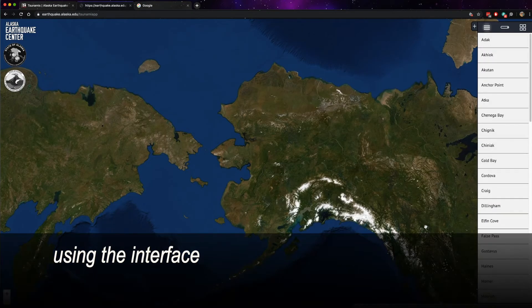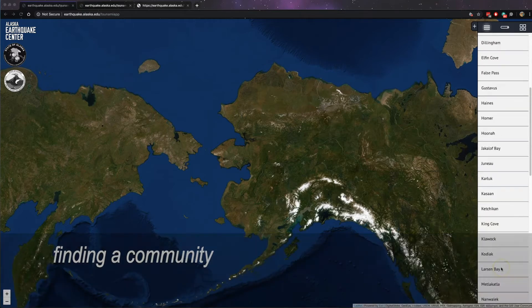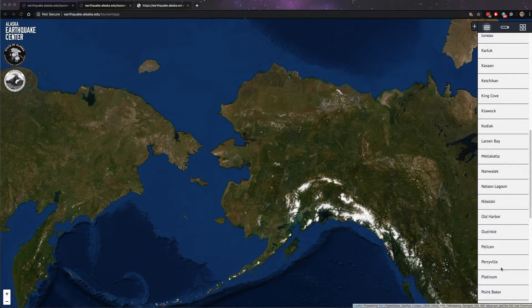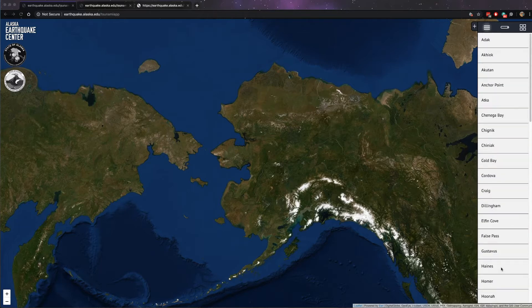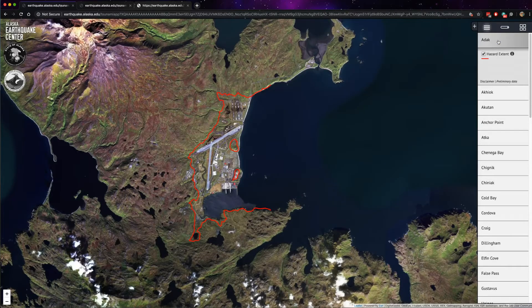Now that you have accessed the interface, I'm going to introduce you to what you can do once you get here. When you arrive at the mapping interface, the first thing you'll notice is the list of available communities down the right-hand side. You can scroll down and see all that are available. When you click on a community, it will zoom in to that community and will show you a list of available data.